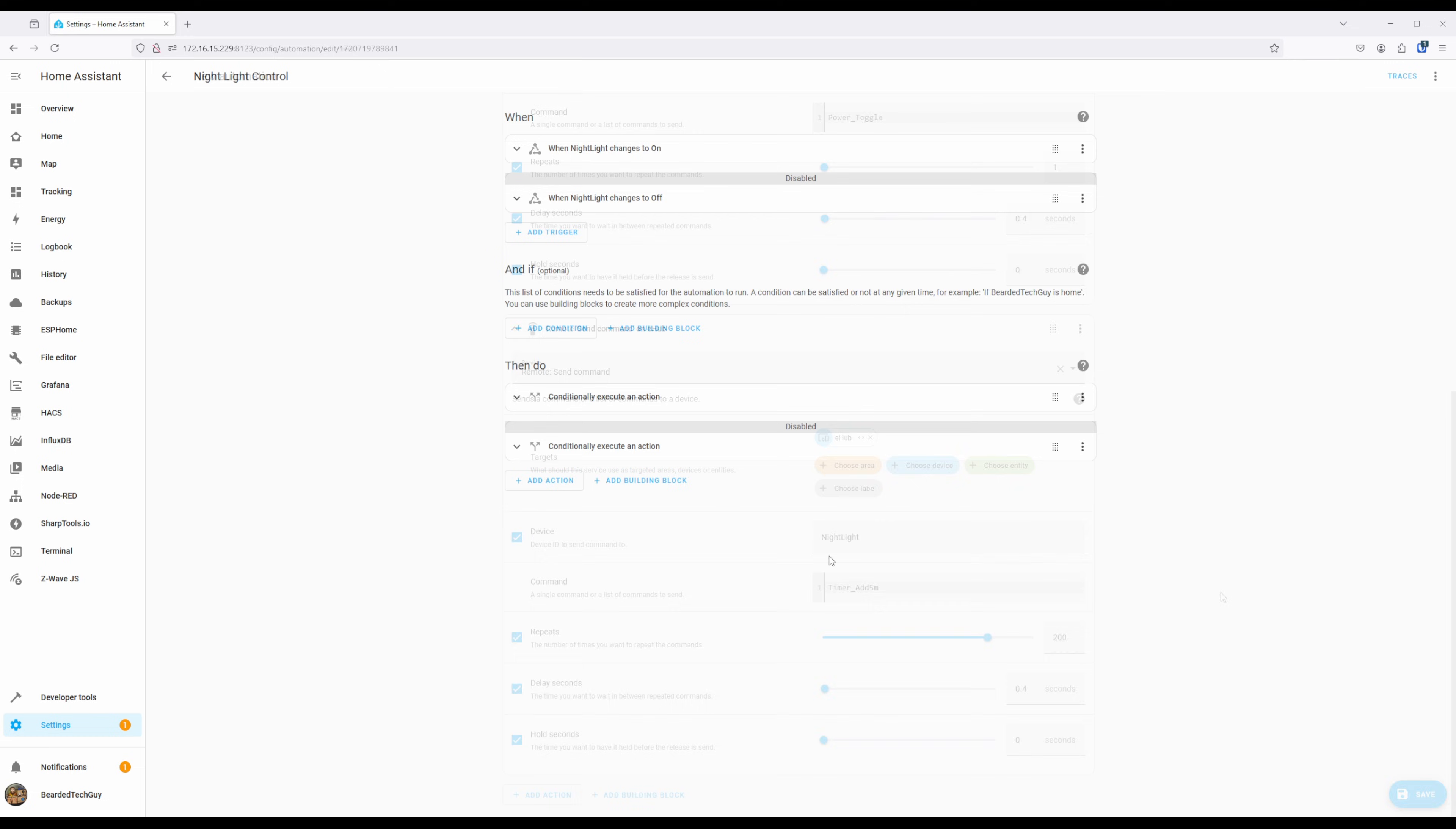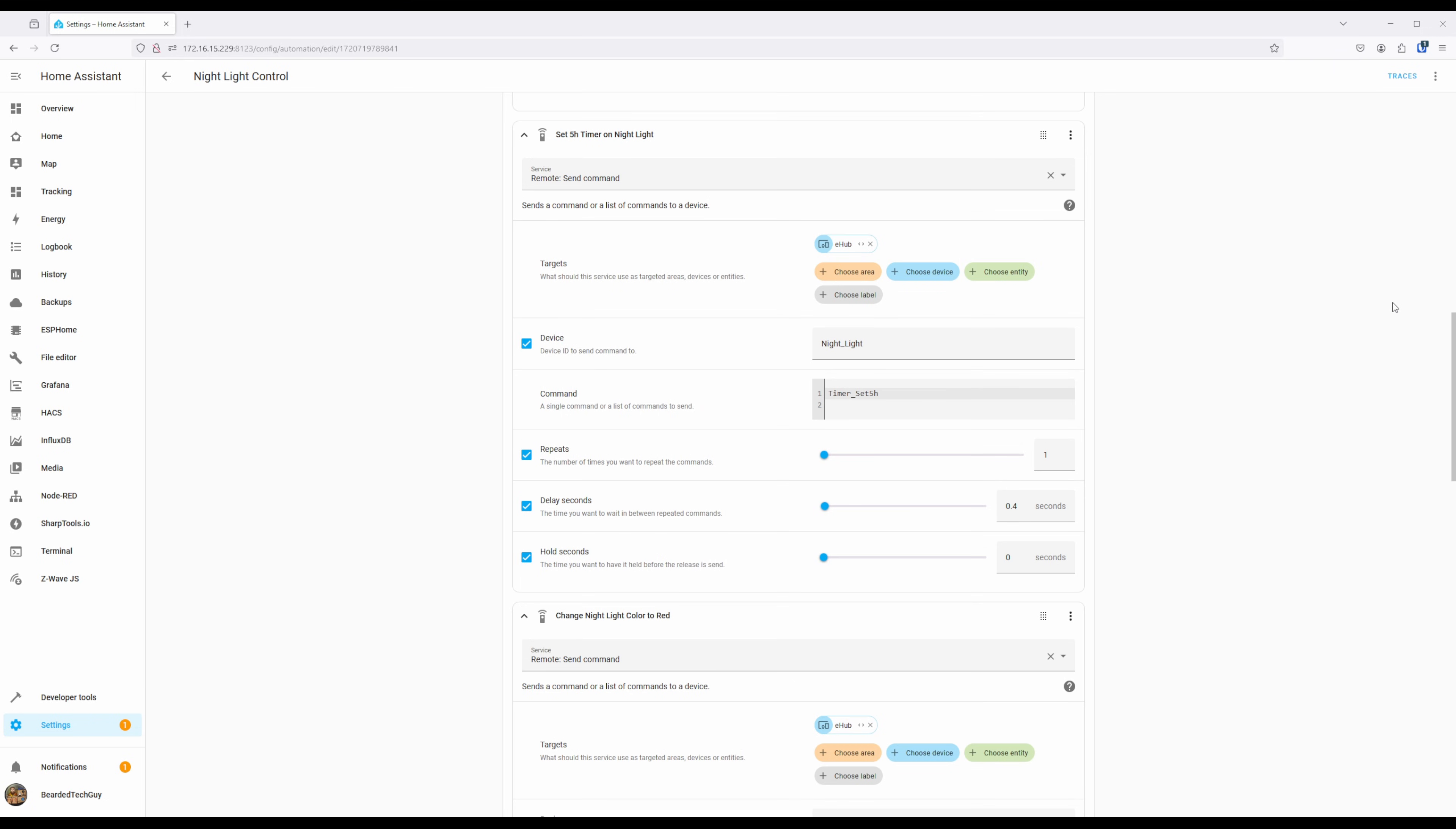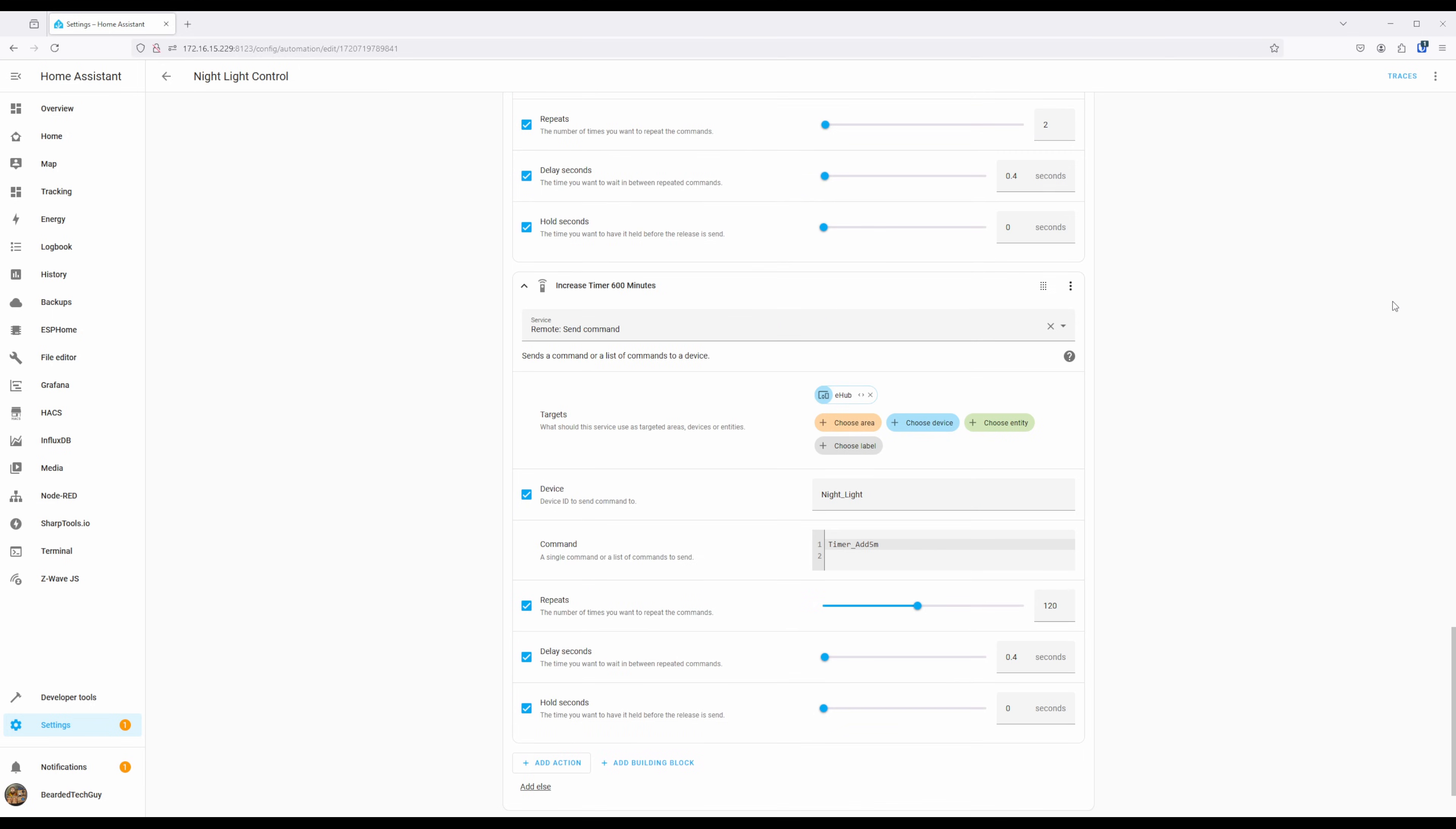The actual automation I have set up for my nightlight will get triggered when the helper switch is turned on, which actually happens as part of a Google Home goodnight routine. When the virtual switch is turned on, the nightlight is powered on. A 5-hour timer is set, the color is changed multiple times, the brightness is dimmed twice, and a 5-minute timer is added 120 times.